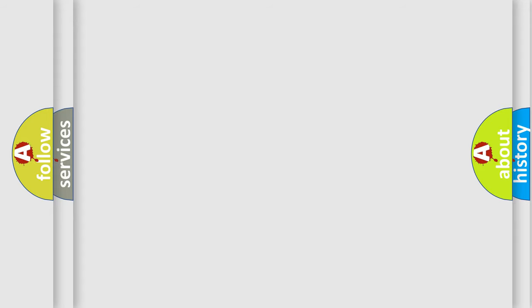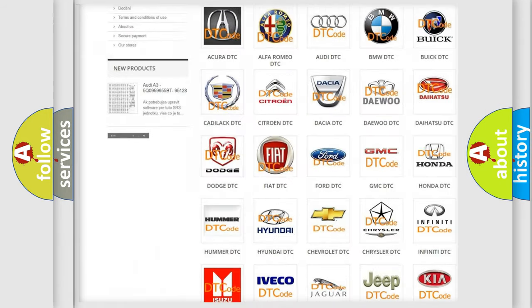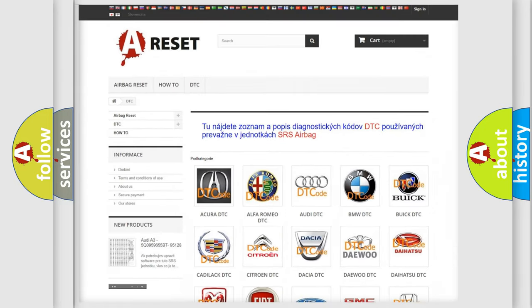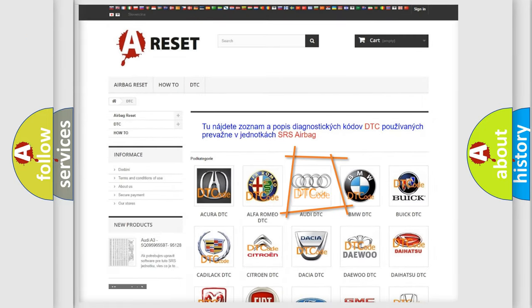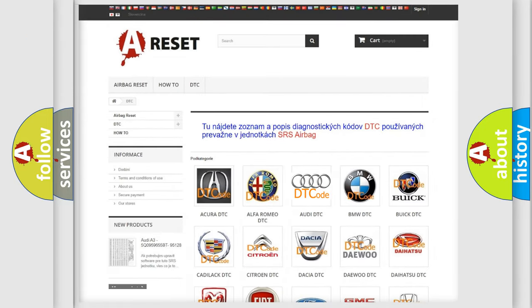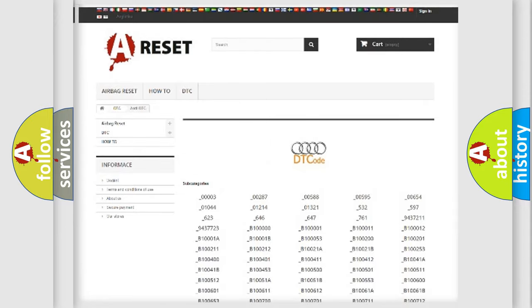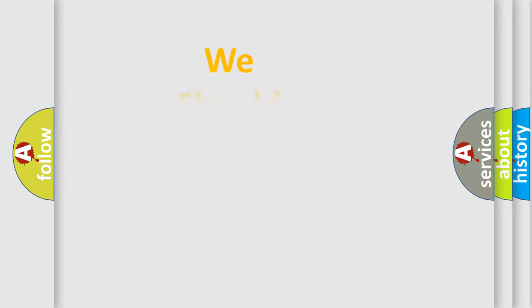Our website airbagreset.sk produces useful videos for you. You do not have to go through the OBD2 protocol anymore to know how to troubleshoot any car breakdown. You will find all the diagnostic codes that can be diagnosed in a car, including Audi vehicles, and also many other useful things. The following demonstration will help you look into the world of software for car control units.